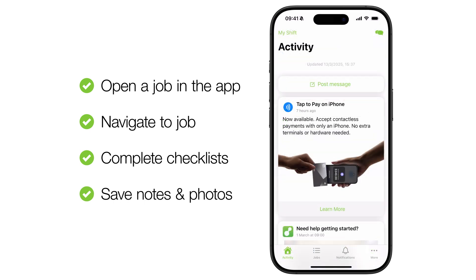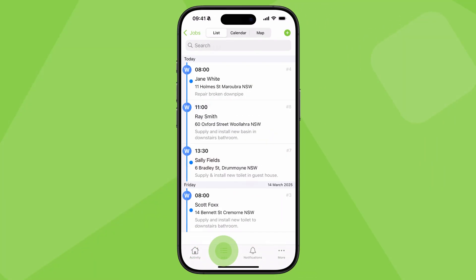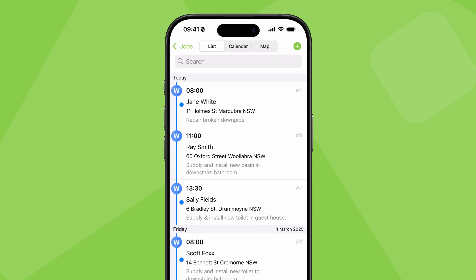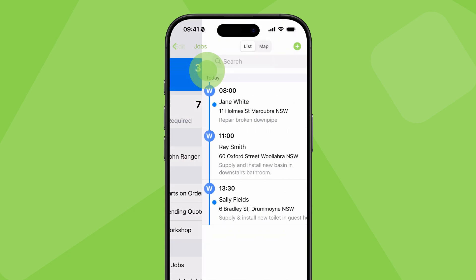Start by opening the jobs tab. This defaults to my schedule, showing all jobs scheduled to you. To only see your jobs for today, tap here, or swipe from the left, then filter to today.